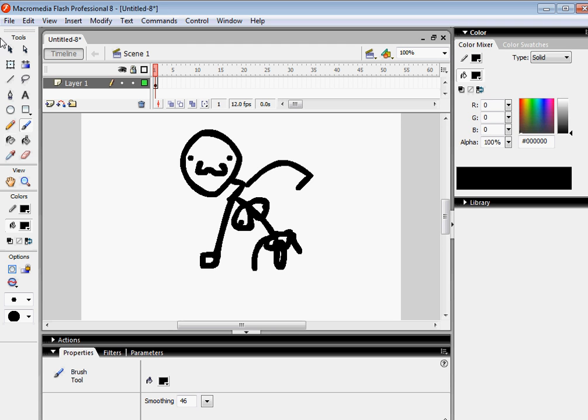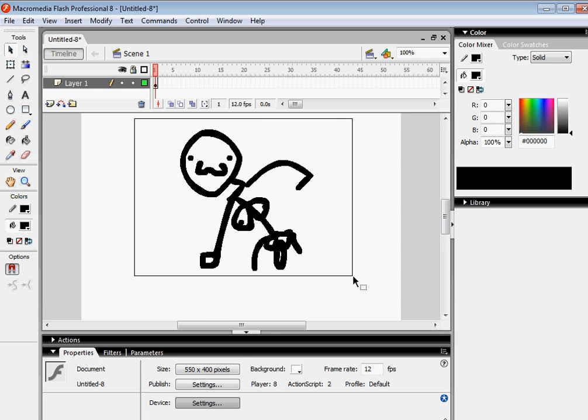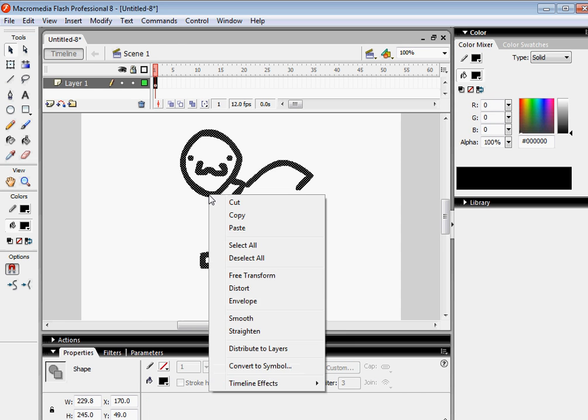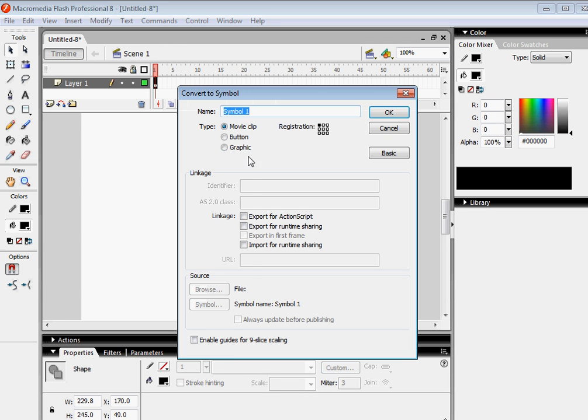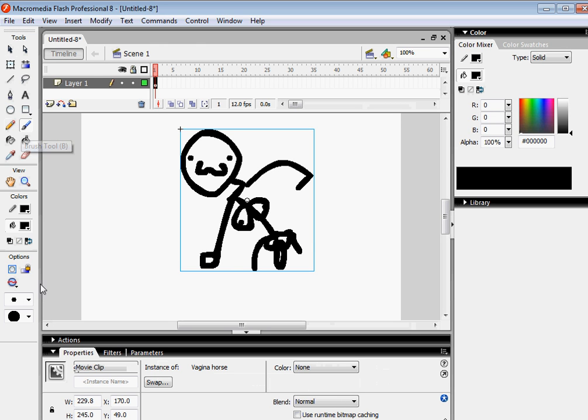Anyway, you're going to color him after you click this, which is the selection tool, and you're going to select him. He'll do that. So you're going to right-click that, and you're going to go to Convert to Symbol. Now, you name your symbol anything you want to name your symbol. So, I'm naming mine Vagina Horse. Sexy. Now you click Enter after you're done with that, and you can do anything you want to with him.